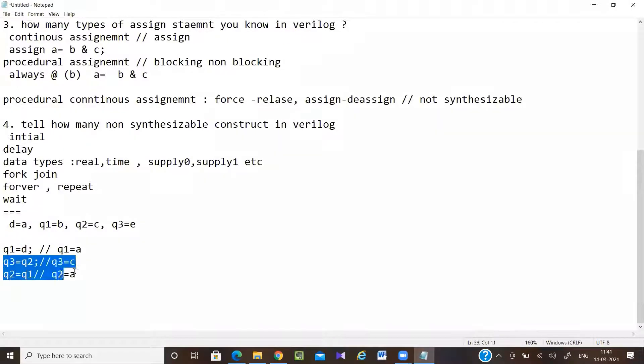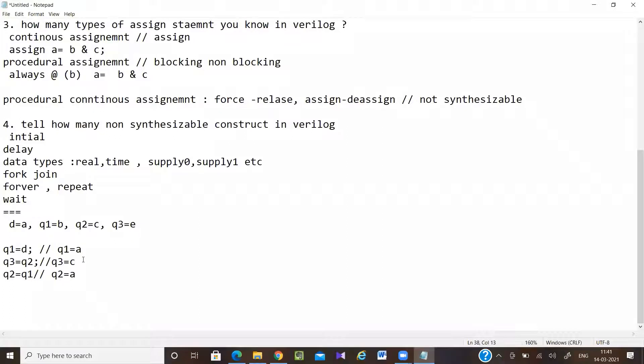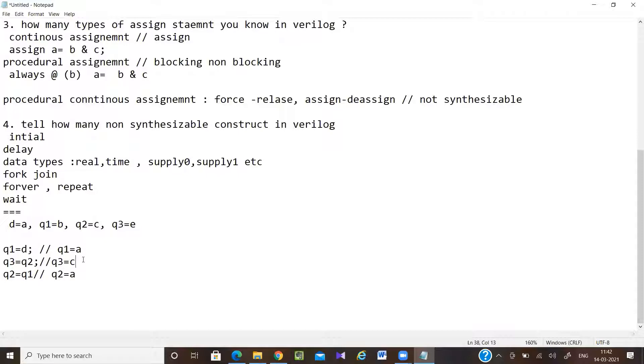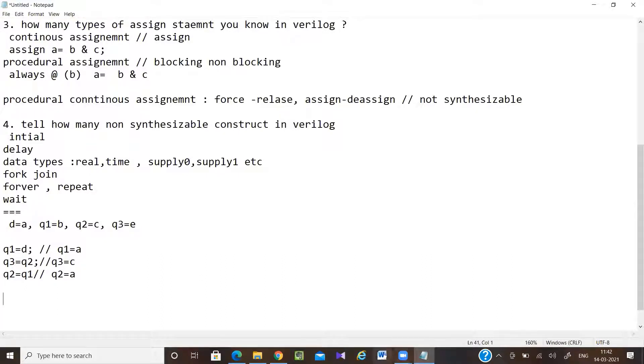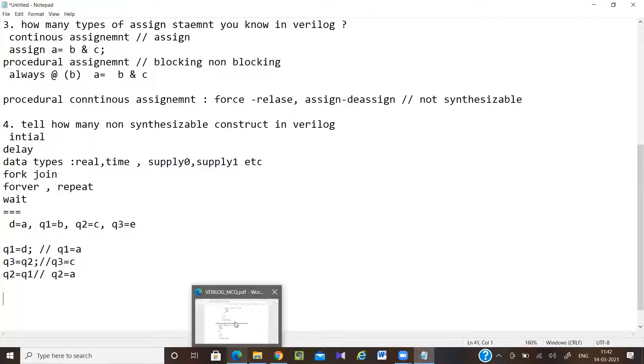And another flip-flop to store this one. In the blocking assignment, the order of execution matters. So if I'm just changing the order of execution, then the synthesis output will get changed. But if it's non-blocking, then three means three - in which manner you write it will generate only three flip-flops. This kind of question they may ask you, so just give a look.